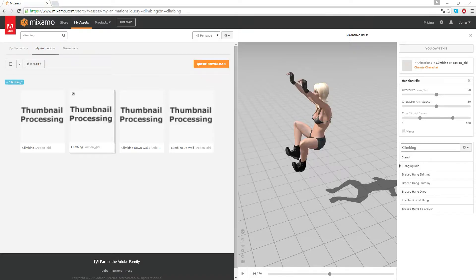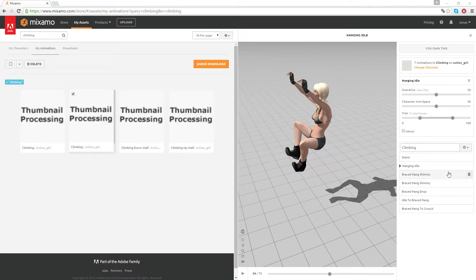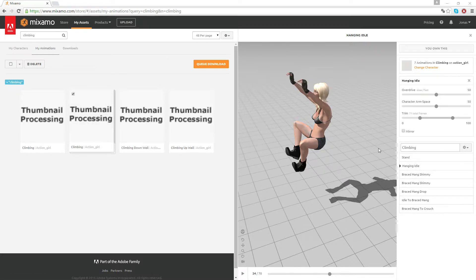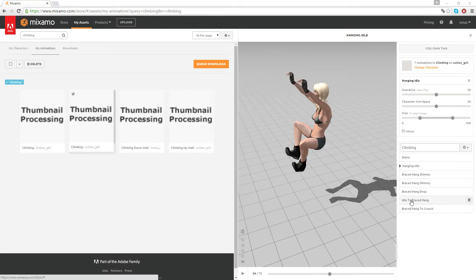Hi there and welcome back. I wanted to make a little addition to my previous video about how to bring in a character from Mixamo to Unreal Engine with root animation, because I realized I had made a little mistake. So for this video I will show some climbing animation.